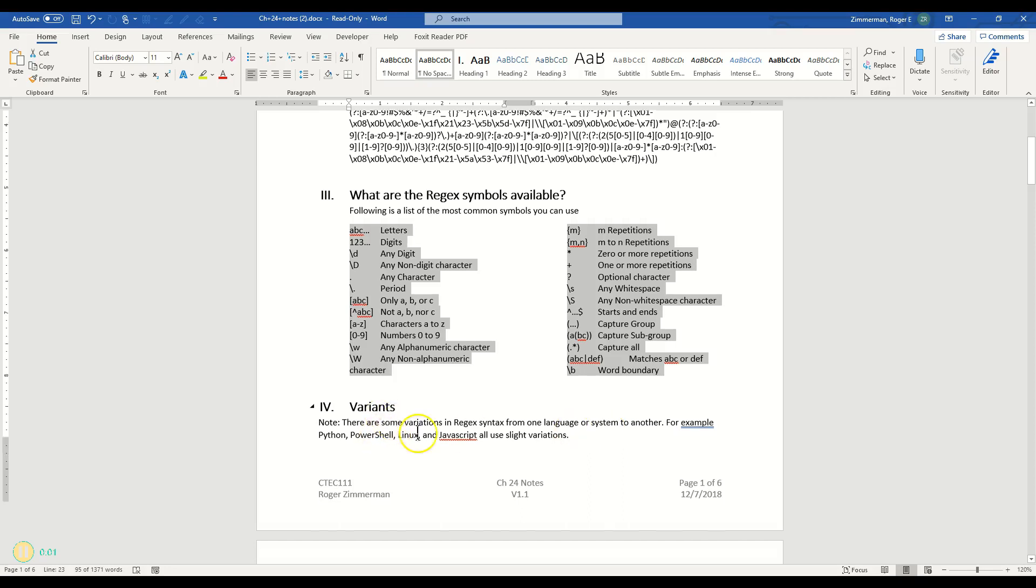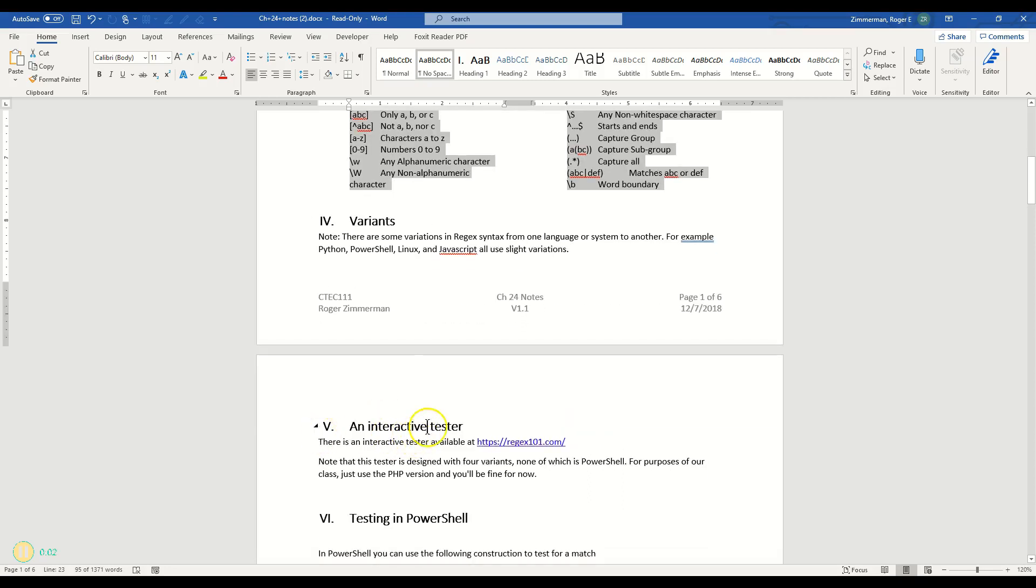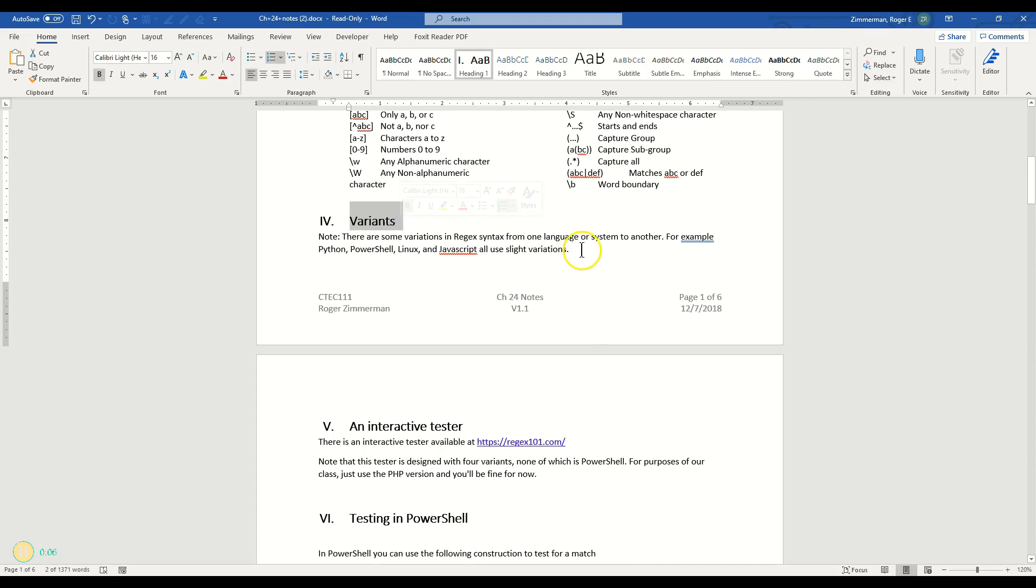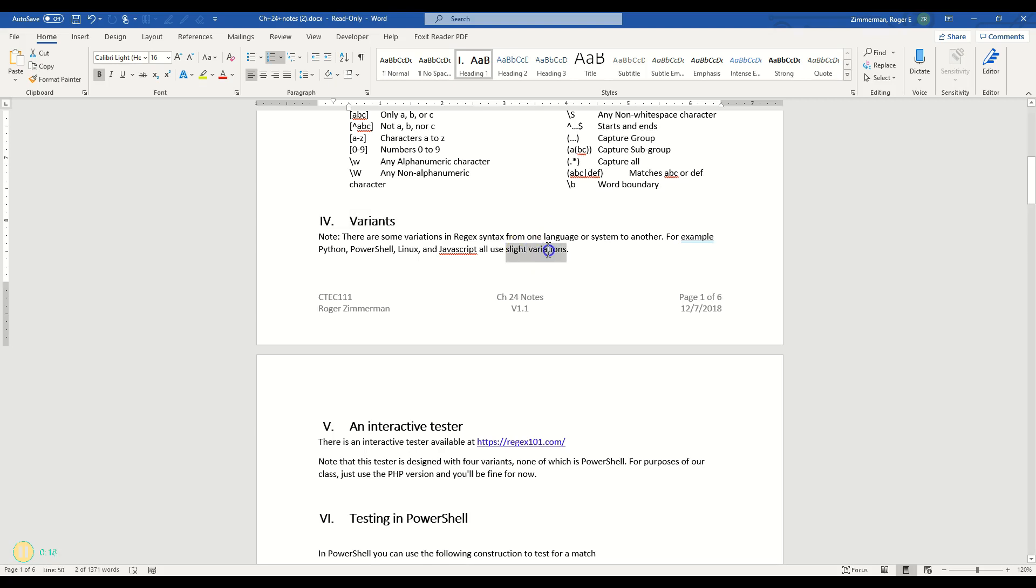I'm going to talk about this and this together in this video. So variants. It's important to know that regex is used in a lot of different platforms like JavaScript, Linux, PowerShell, and Python. They do vary slightly from one to the other and these symbols might be a little bit different in one or another of those languages. So just be aware of that.